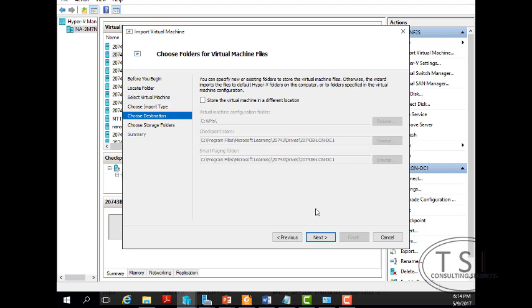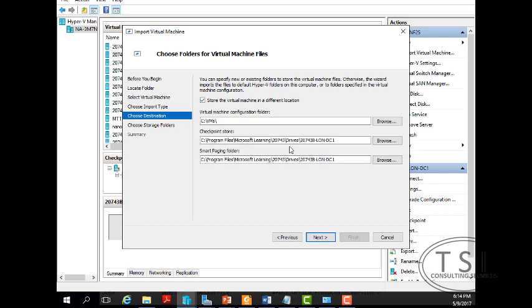I could put them in a different location, the files. Where I'm going to put them. Where to put the checkpoints, etc.